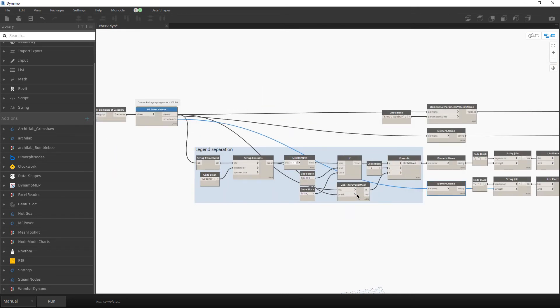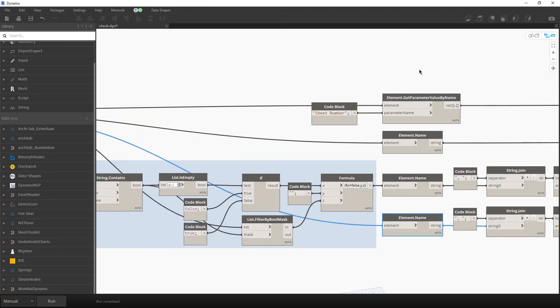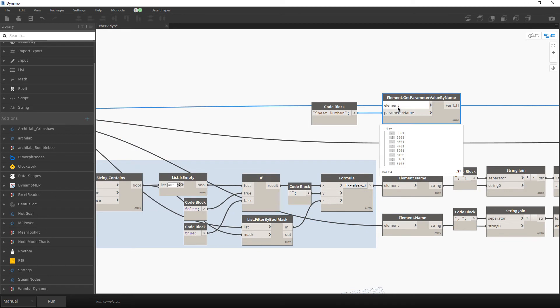We also need those columns regarding the sheet number and sheet name. So we will retrieve the sheet numbers by calling this parameter sheet number.